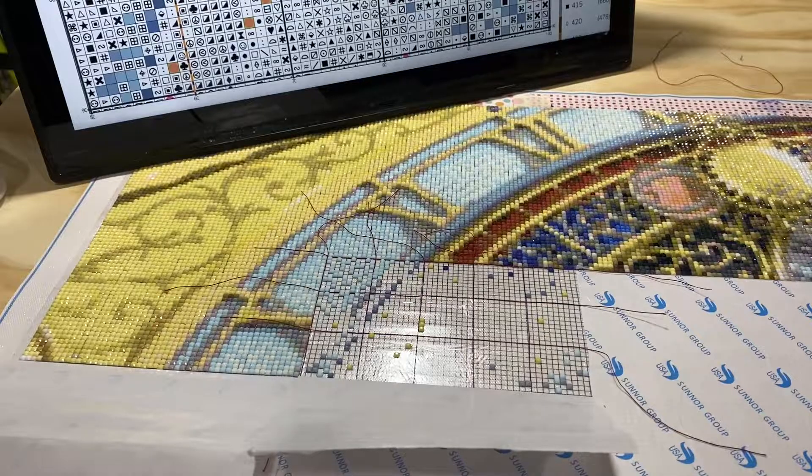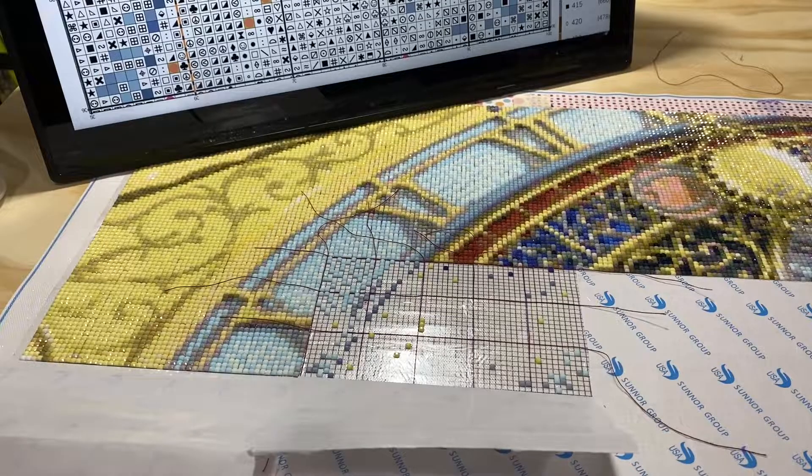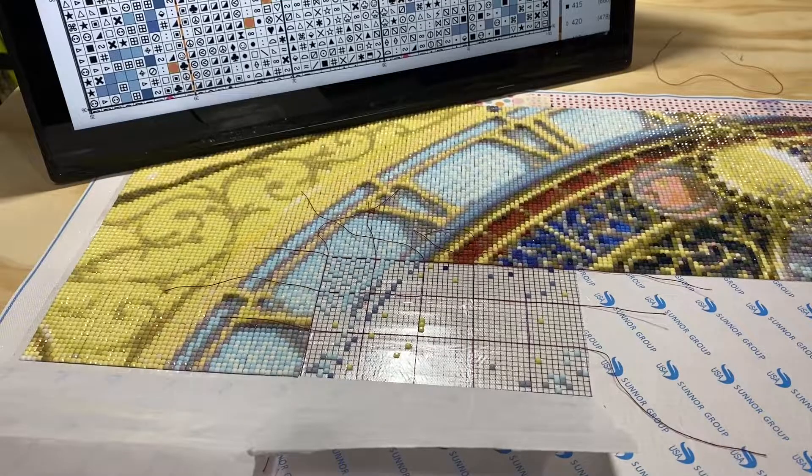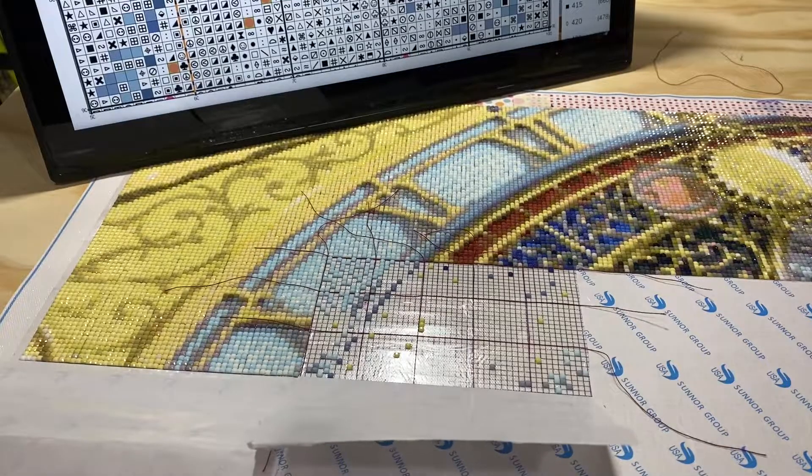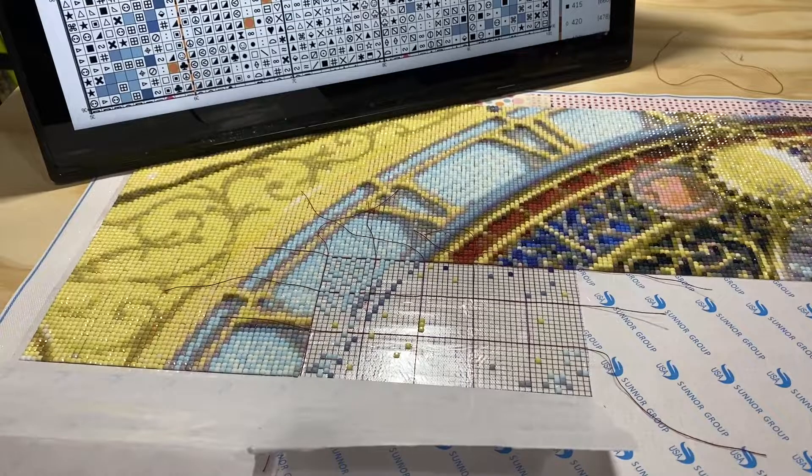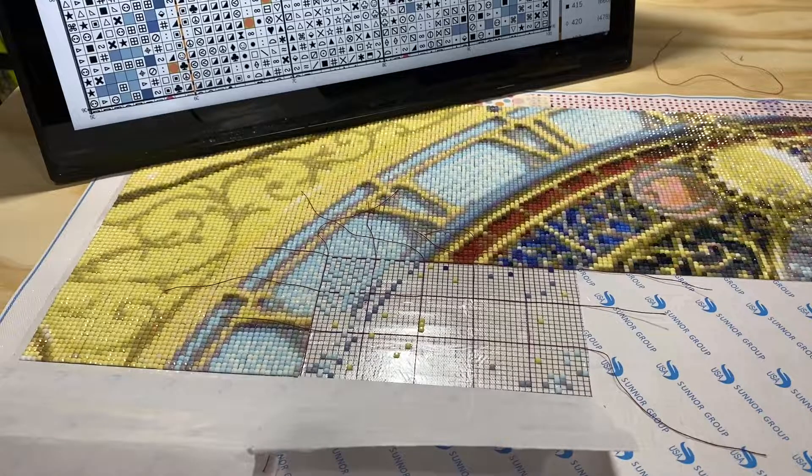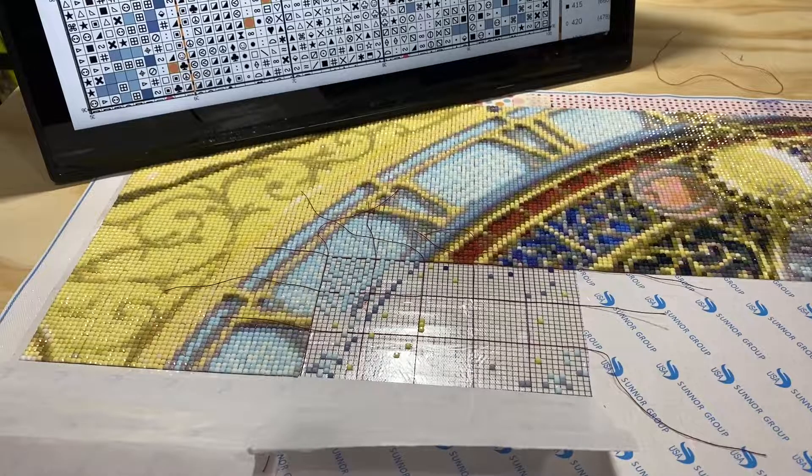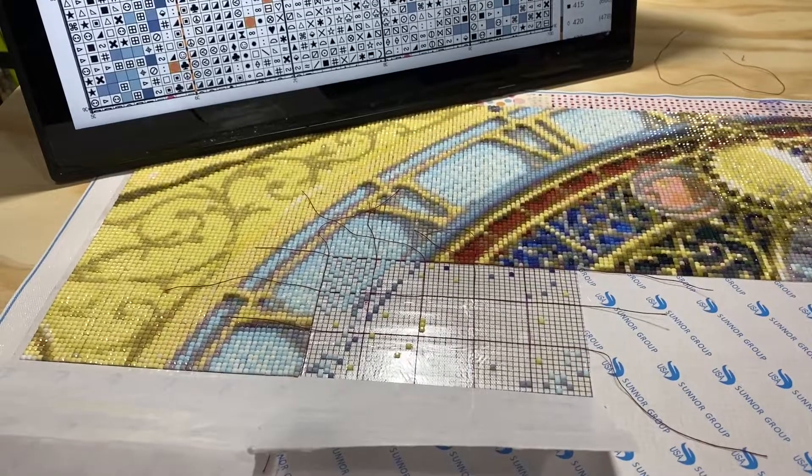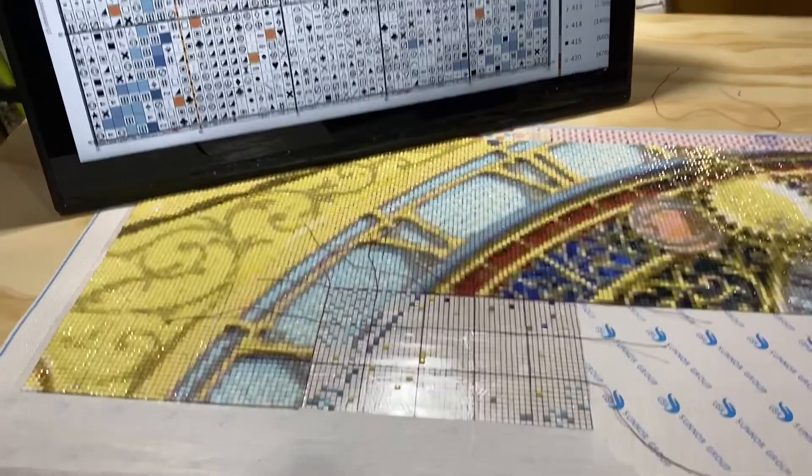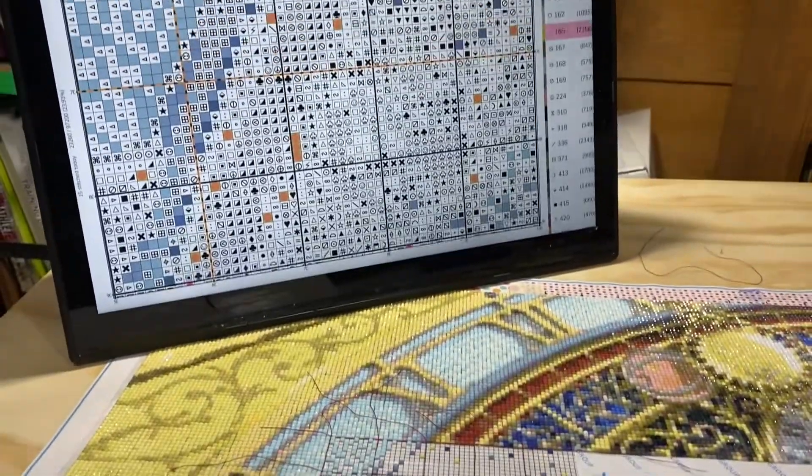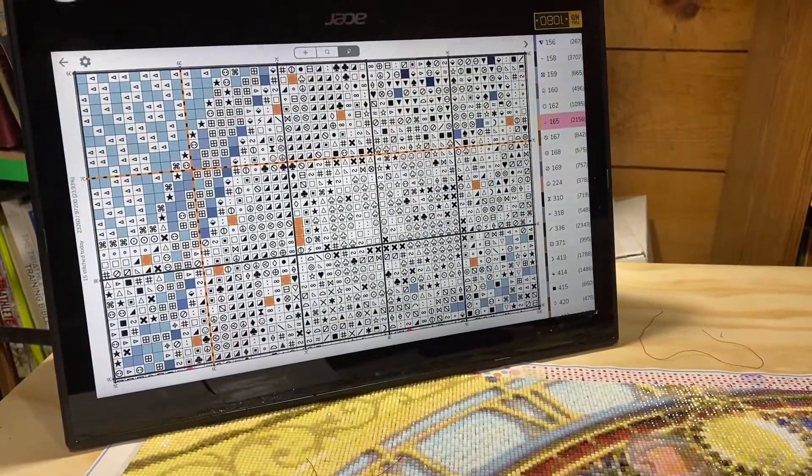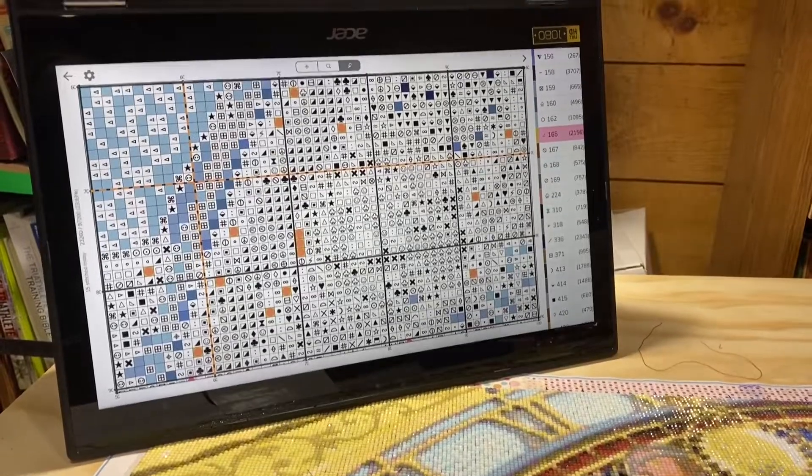With this I'm attempting to show how I work on a large blank canvas diamond painting as if it were a cross stitch chart. So up here we have the cross stitch chart in the Pattern Keeper app.